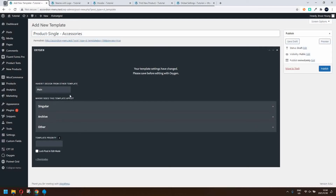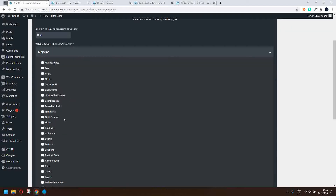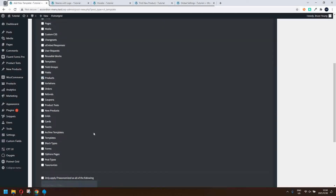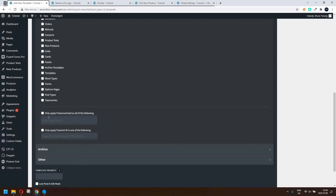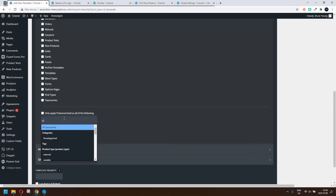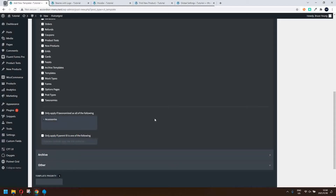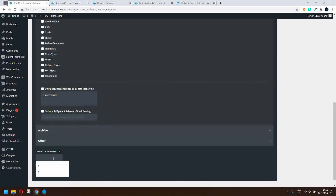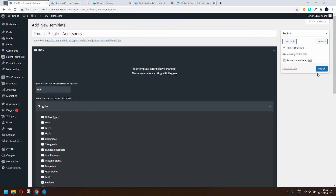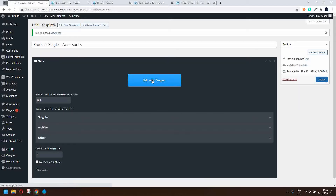We'll go with main, singular. Under singular we look for products and select products. Now what we need to do is only apply if taxonomized as all of the following. We head in there and look for accessories — we see it's the product categories accessories — and then change the template priority to one. Now we are finished and we're going to edit with Oxygen.